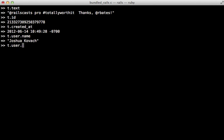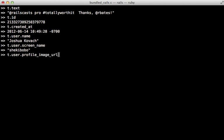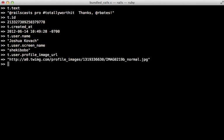or maybe grab information about the user such as their name, their screen name, or maybe even their profile image URL to display their image and so on.